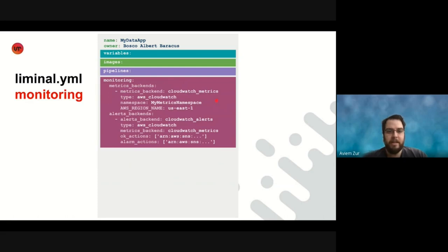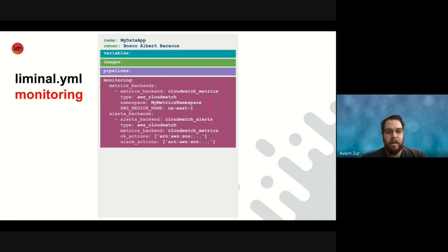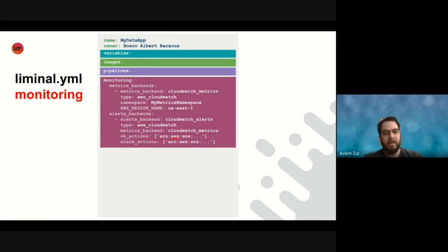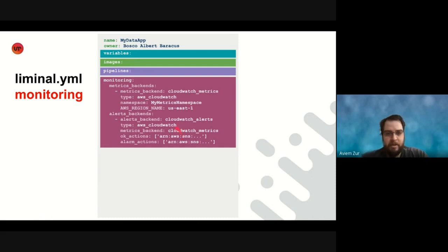And we have different providers of metric backends and alerts backends. In this example, we can see we use Amazon's CloudWatch service, and we define what needs to be defined for the metrics backends. And when Liminal runs the pipeline, it will produce the metrics to this backend. And we define an alerts backend, which uses the metrics backend that we defined above, and creates alerts on top of those metrics. Here, we define a configuration specific to CloudWatch, which is what to do in case of an alarm, what to do in case of an OK status, is you invoke some sort of ARN that you configure here.